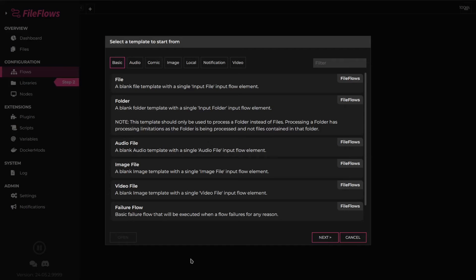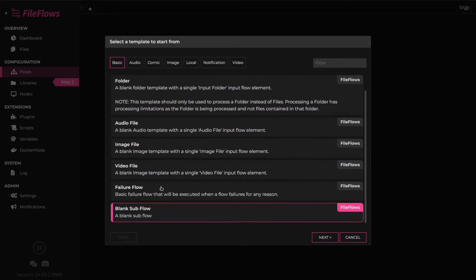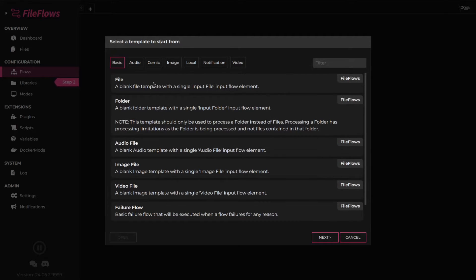Welcome. In this video, we'll cover the basics of flows in FileFlows. There are three types of flows in FileFlows: a standard flow, a failure flow, and a sub flow. Each is used for different purposes.